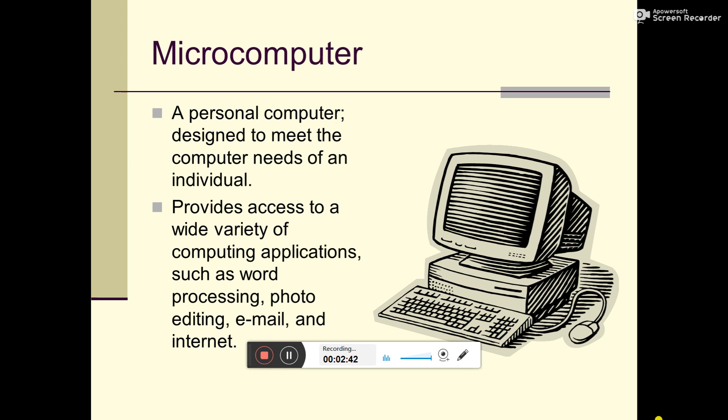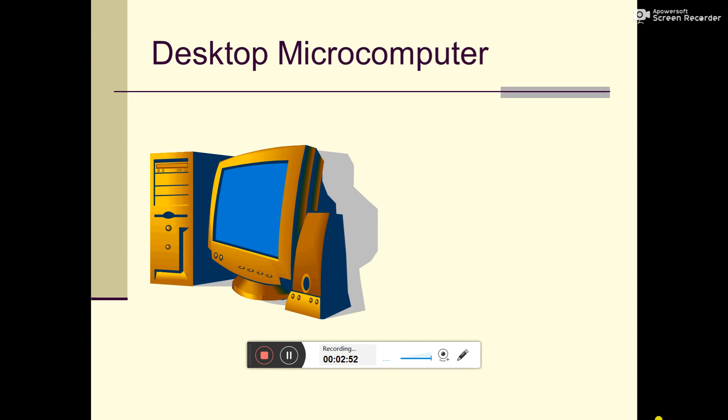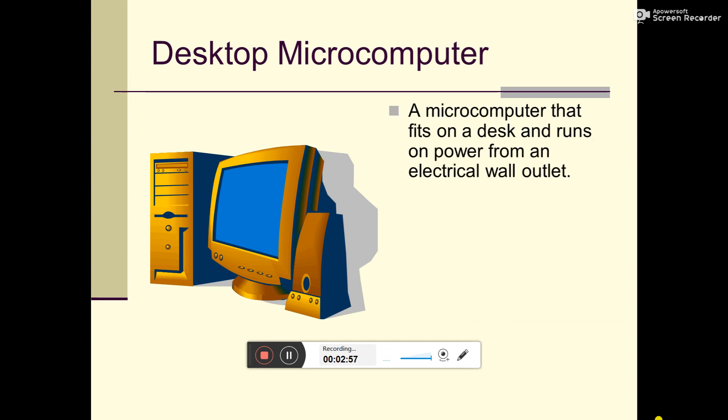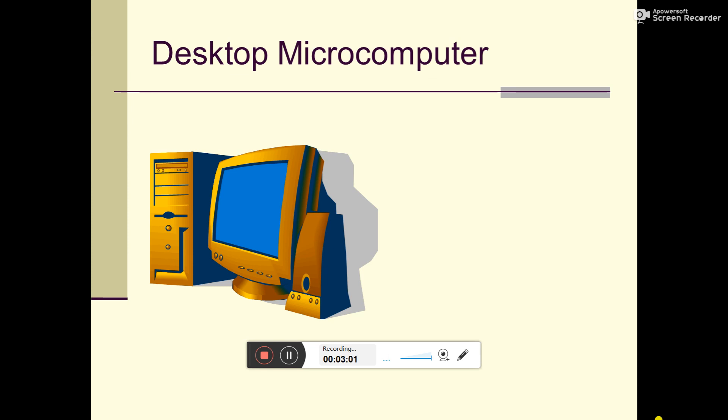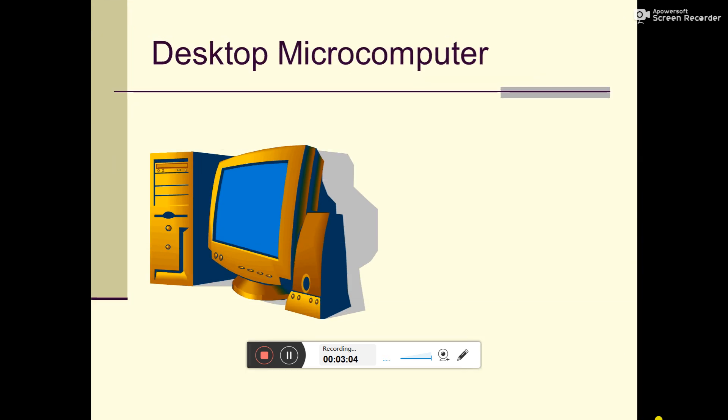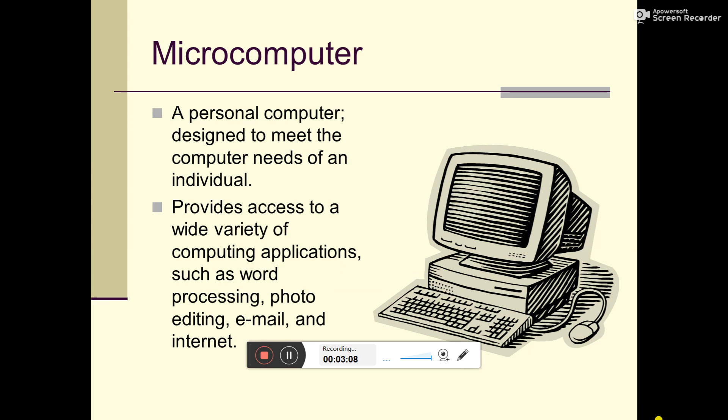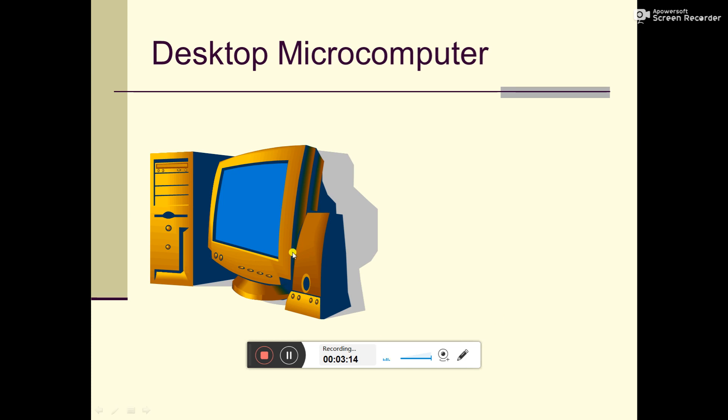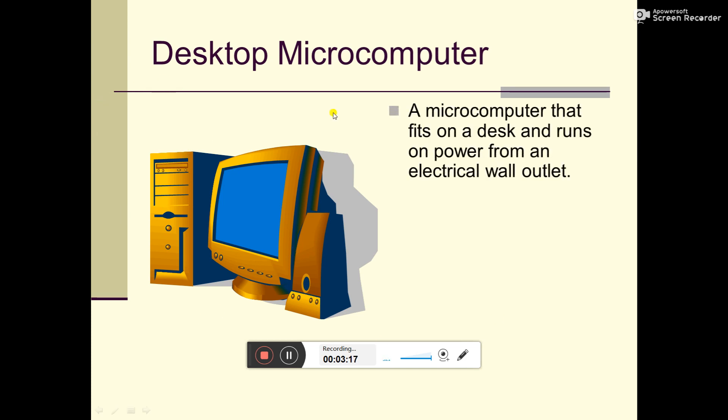This is microcomputer, which means individual computer, a personal computer. Then we have desktop microcomputer. These two are similar, they are the same. This is the desktop microcomputer. Now the difference is, this is the same but with some distinctions.